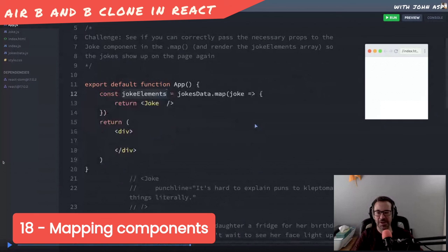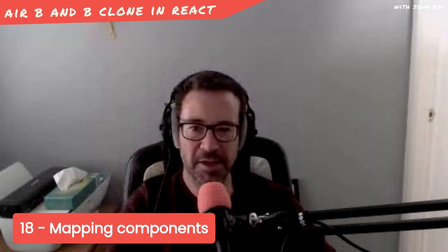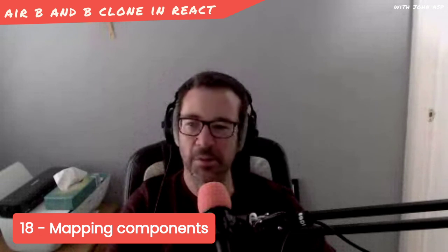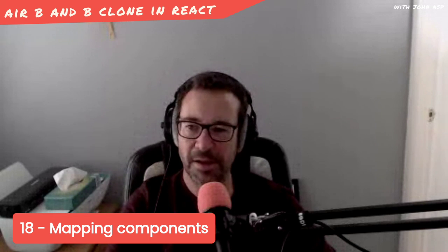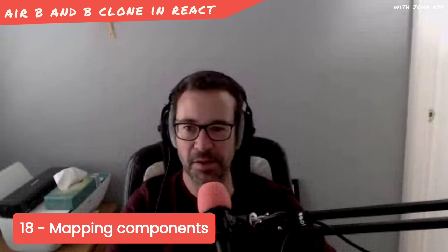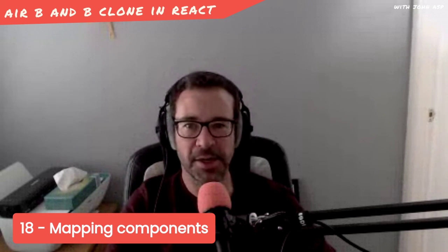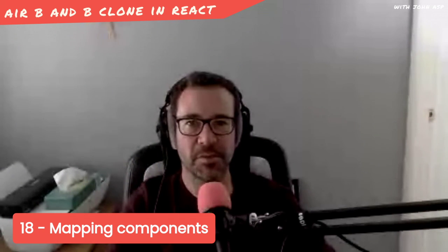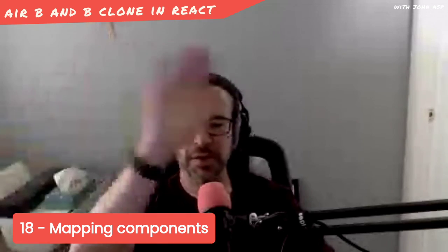My head's spinning a bit now. I'm going to stop the video. Do this in a separate vid, because that was very complicated. Alright, we'll come back to this, the mapping components bit on the next vid. Give me a break, a quick break. Alright, see you in the next vid, bye.